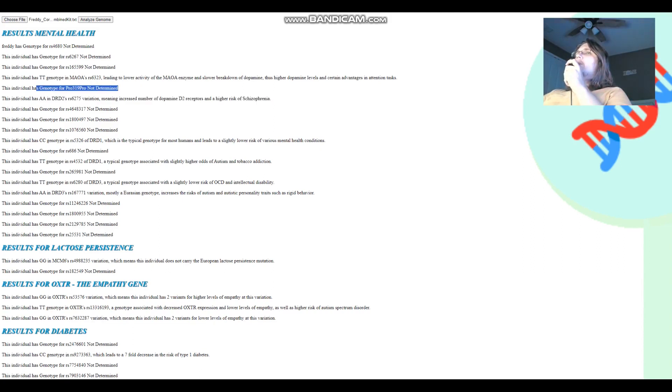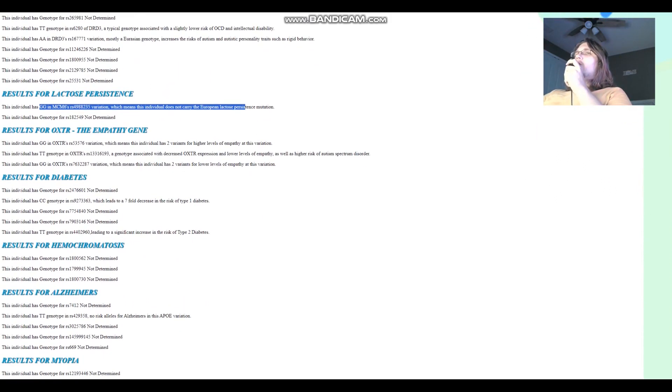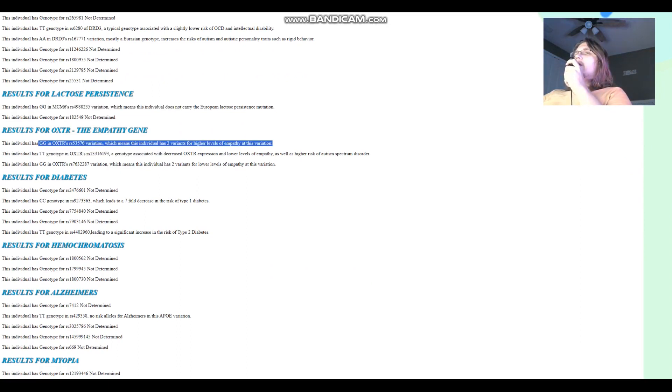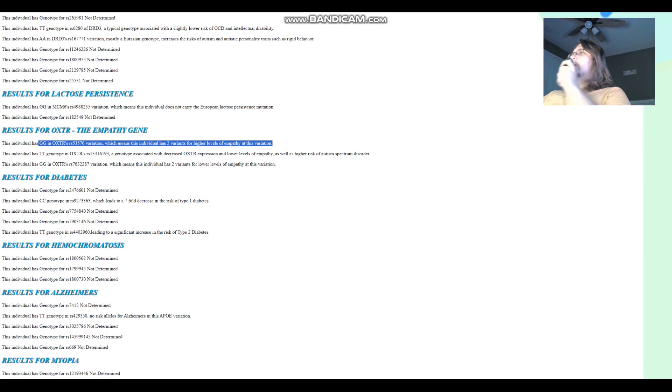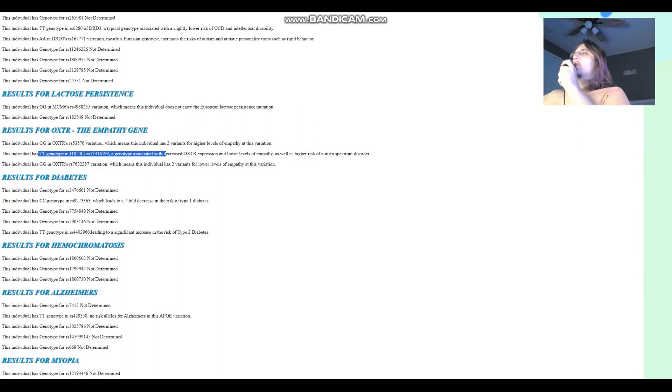What about lactose persistence? Does not carry the European lactose persistence mutation for empathy gene. Two variants for higher levels of empathy here. And this is the only variation we're really going to care about because this one, everybody's scoring TT. You're going to see this if you've been watching my videos. Mostly everybody's scoring TT here. So it's like everybody's a sociopath, basically.